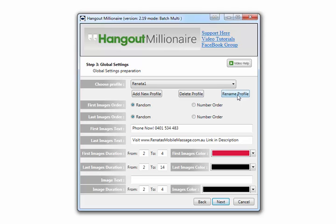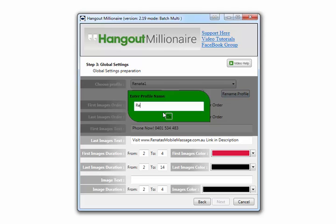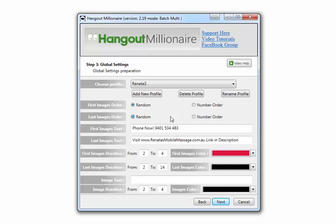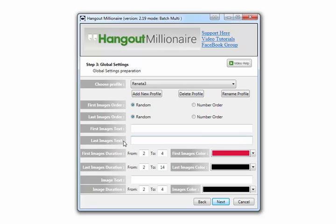Additionally, you can rename that profile. So now we have two profiles, both of the same content, but towards the end of the Hangout Millionaire process on the last window you can put a different range of keyword phrases in there to target if you like. If you prepare custom first and last images, this would be blank because you've got that text already written in those images.